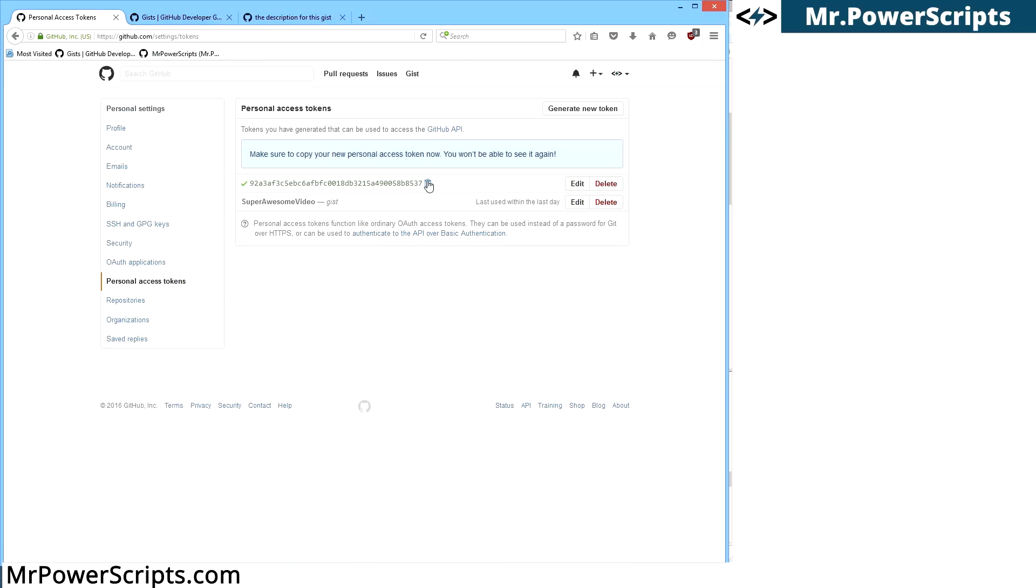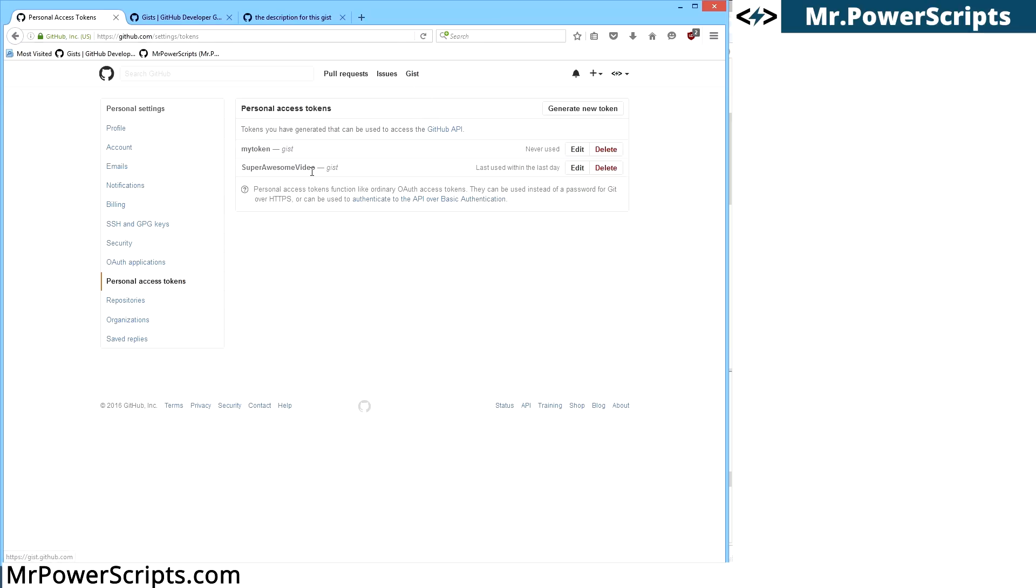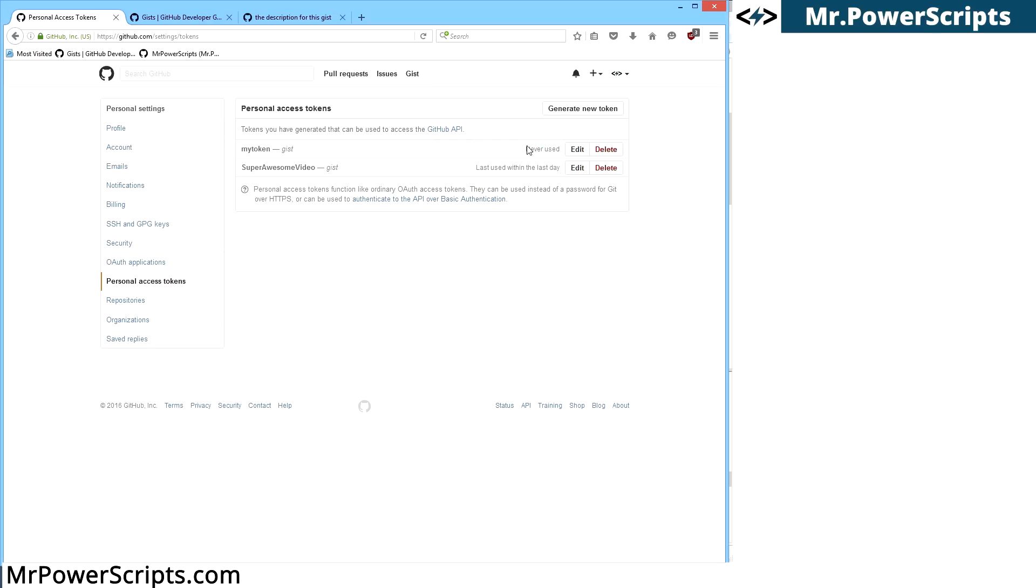So we're going to generate this token. And with GitHub, you have to make sure that you copy it as soon as you create it. Because once you refresh the page, you will not be able to access that token again. This is another security feature so that if somebody logs into your GitHub account, they're not going to be able to grab all of your tokens. So you create the token, you copy it, and you can see here it's never been used. And now we're going to use it.